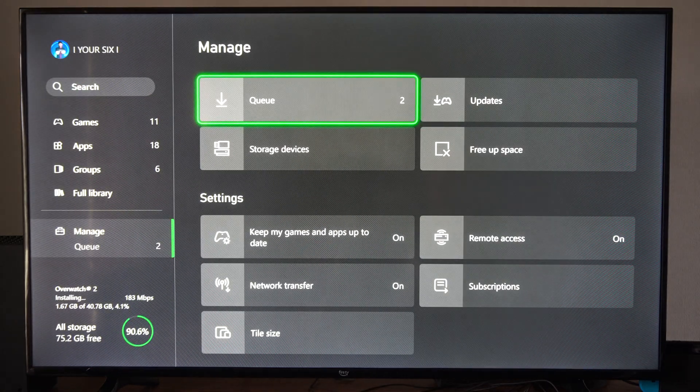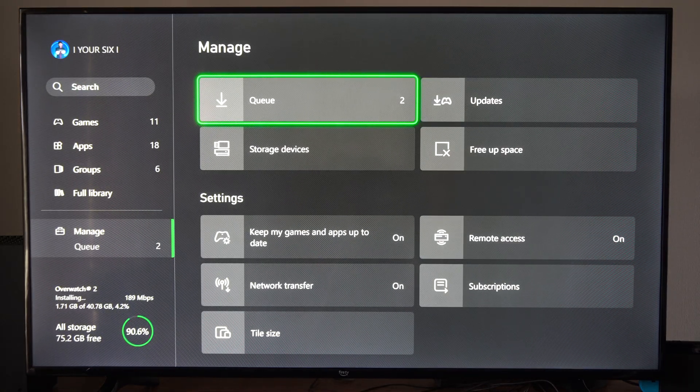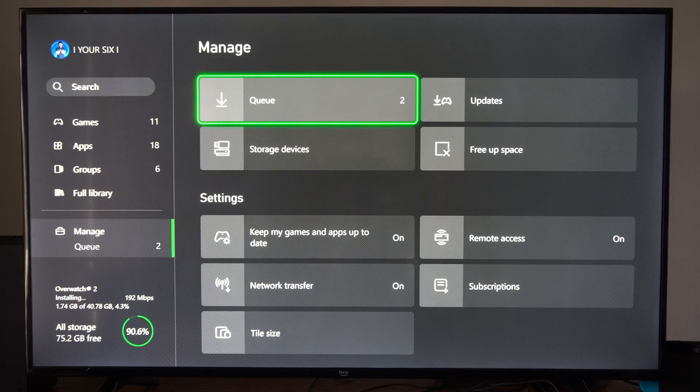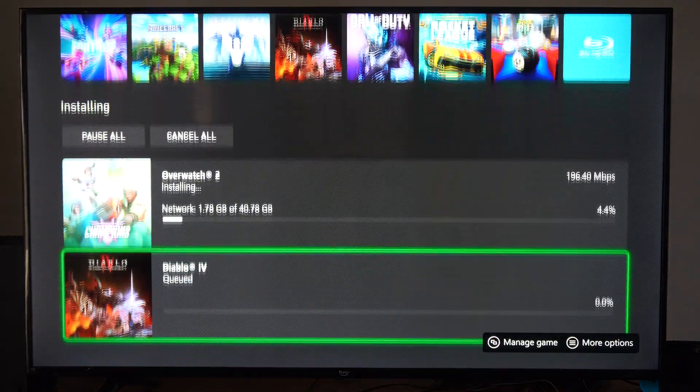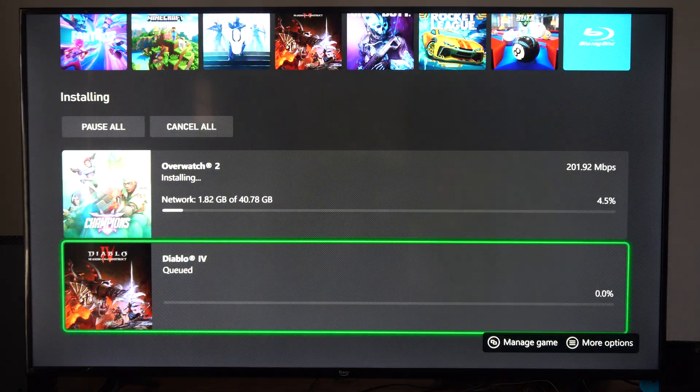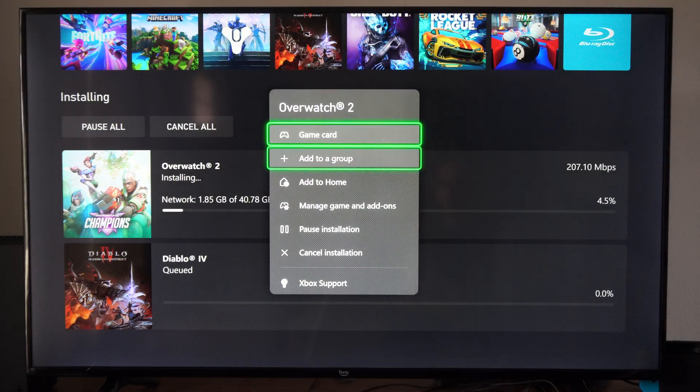Then it's going to be transferred over to the queue. This is the downloads folder essentially. If we go to this, here's Overwatch.